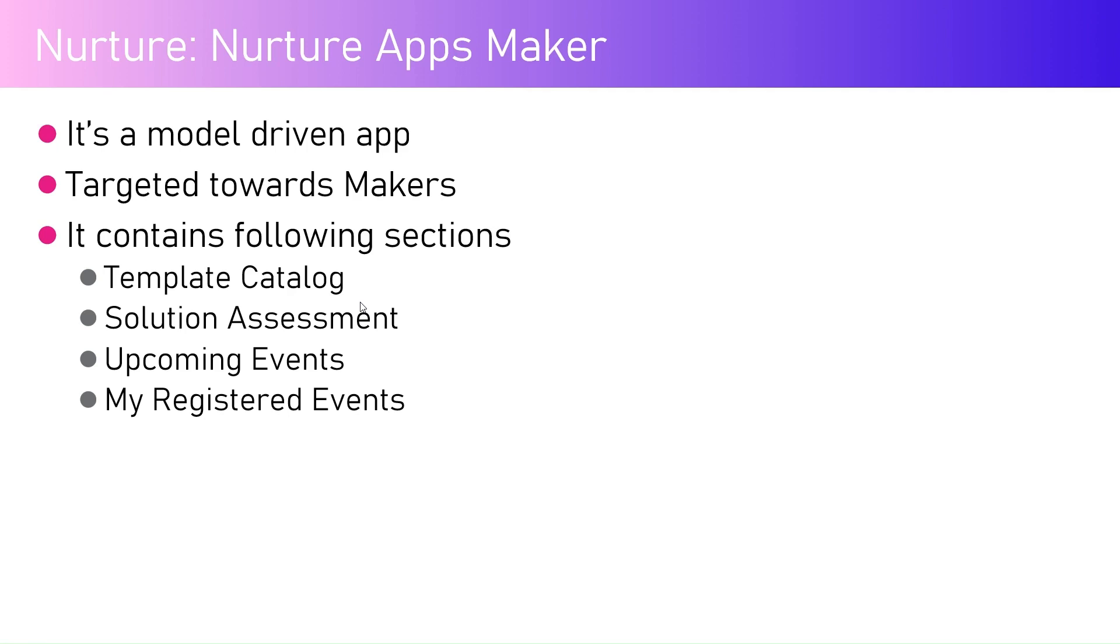This is just a consumption app, so there won't be any configuration done by a maker, but the maker will consume the content. All this content is configured in a separate app called Nurture Apps Admin. I've already covered the Nurture Apps Admin configuration in one of my previous videos, so please have a look at that before viewing this app.